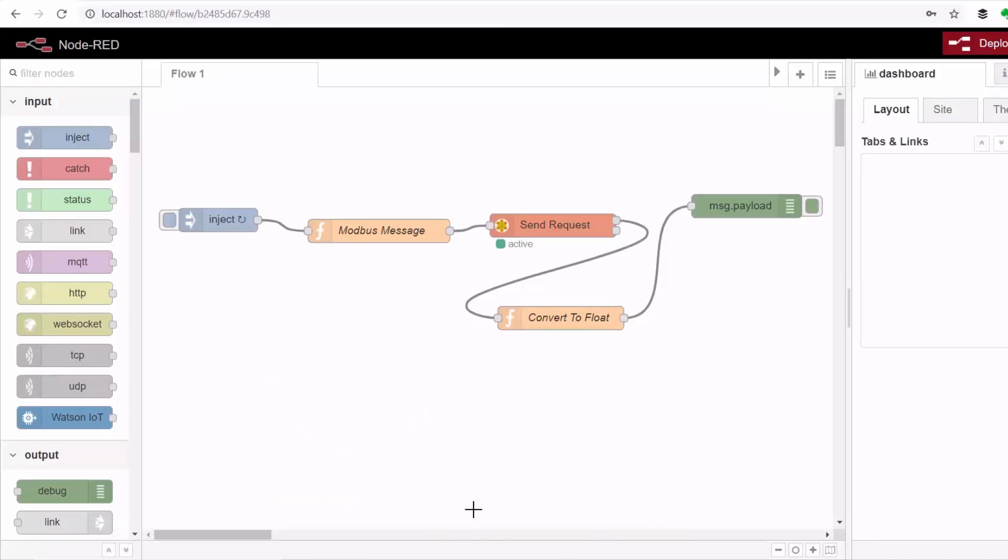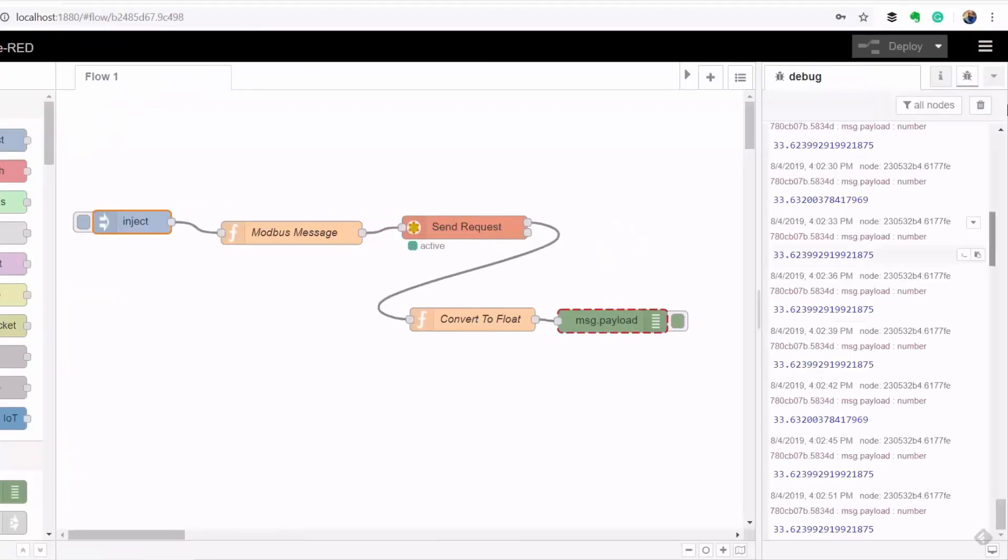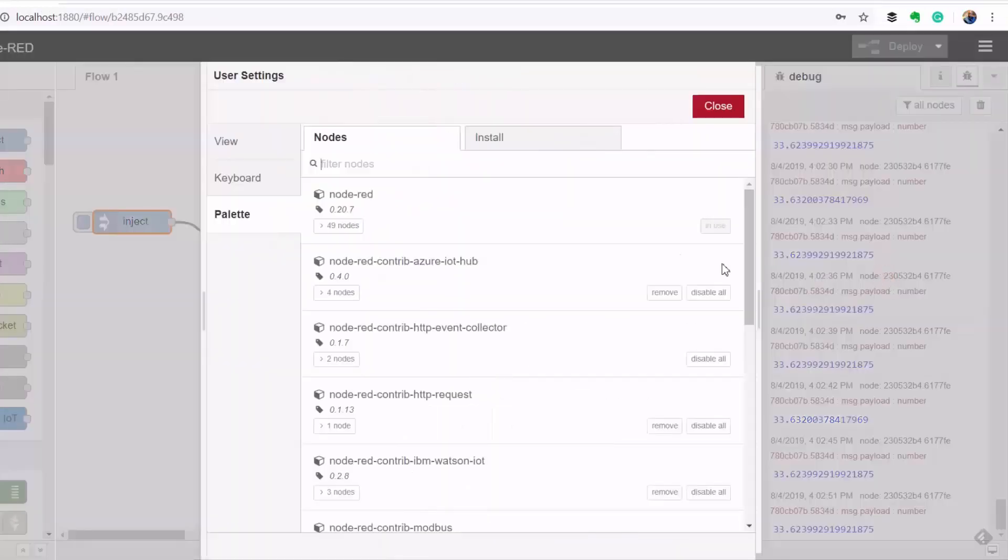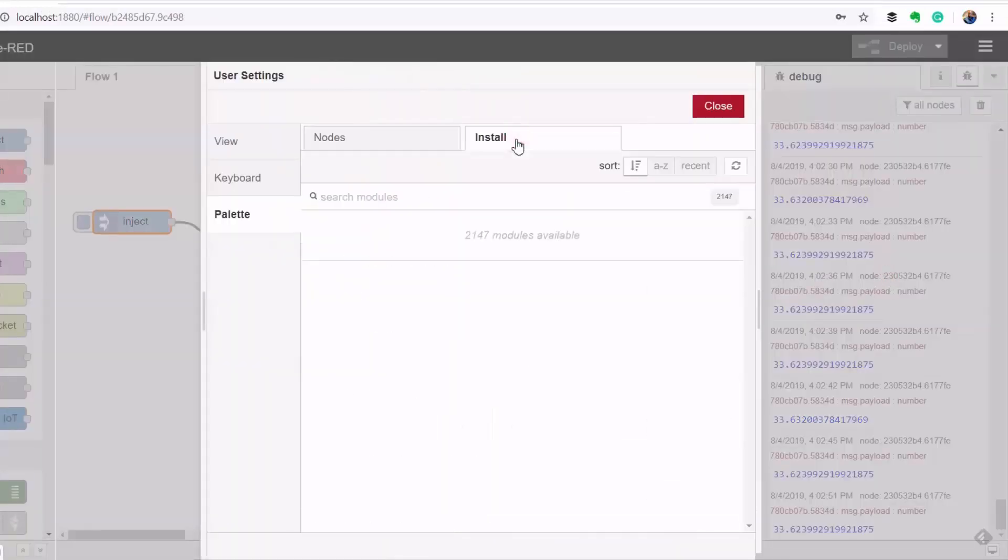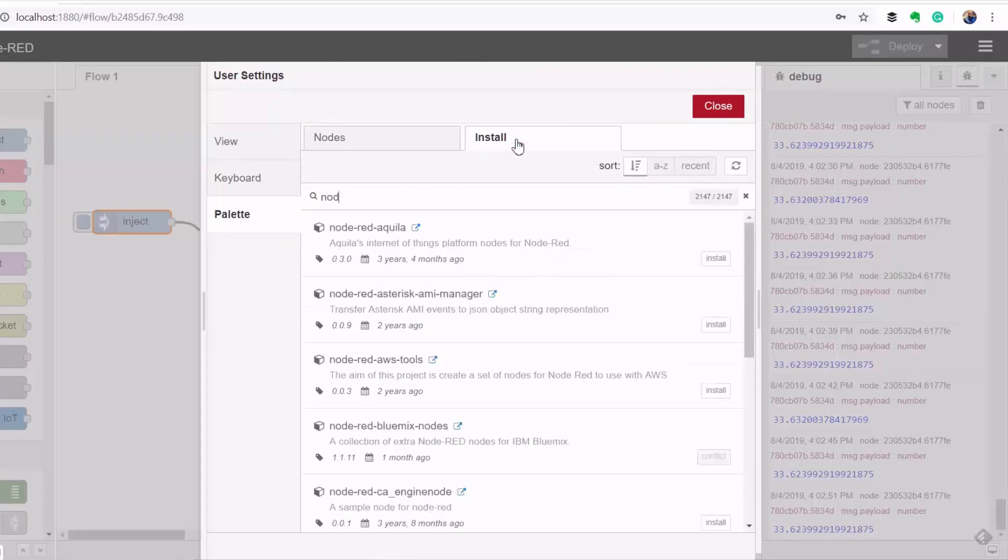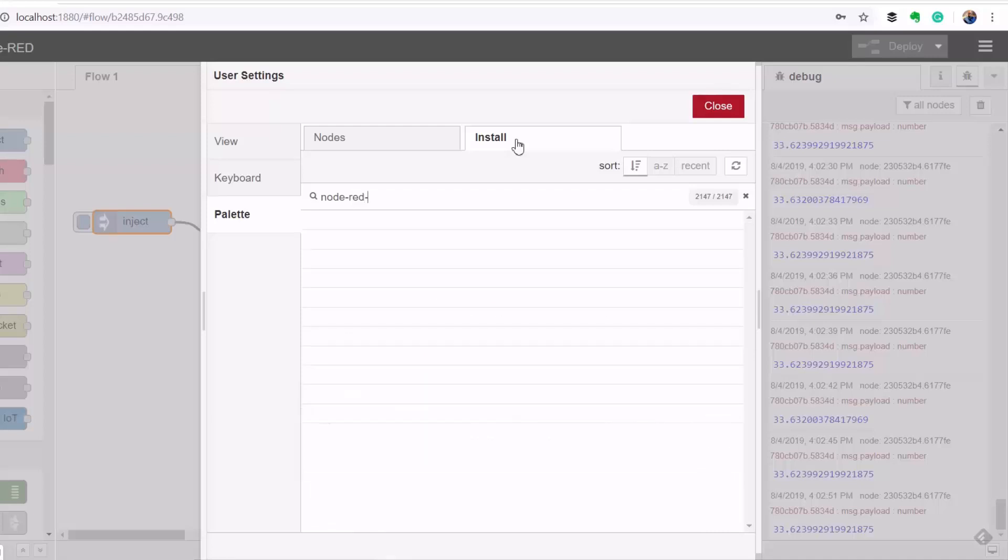So to begin we must install a Node-RED package that will allow us to create graphical controls for building dashboards on Node-RED. And to do that I'll go to my menu, manage palette, go to install, and then type in the name of the package which is node-red-dashboard.